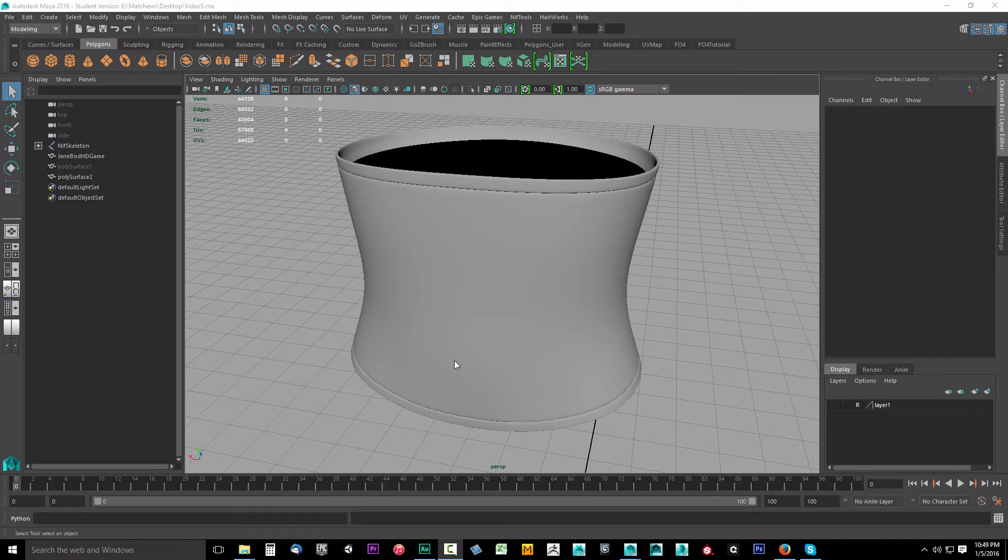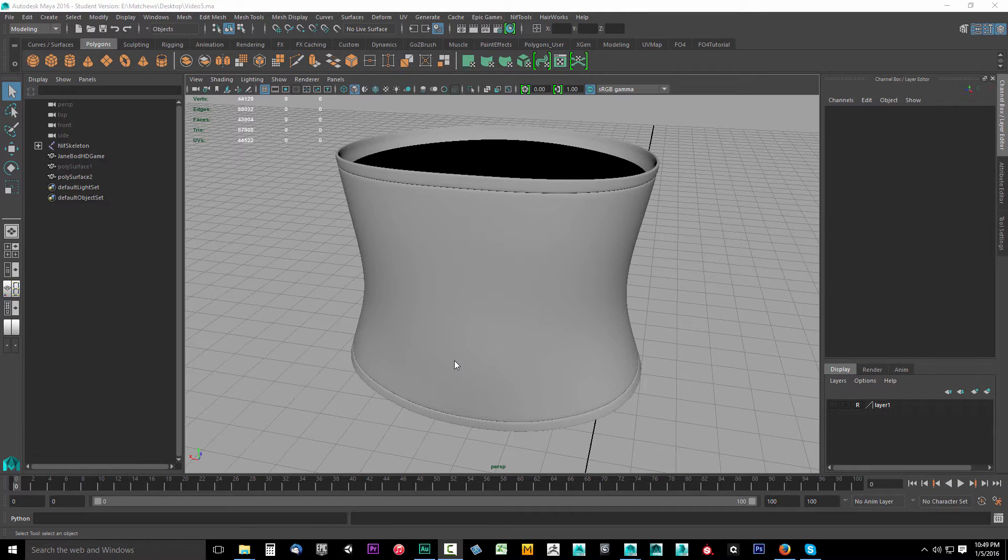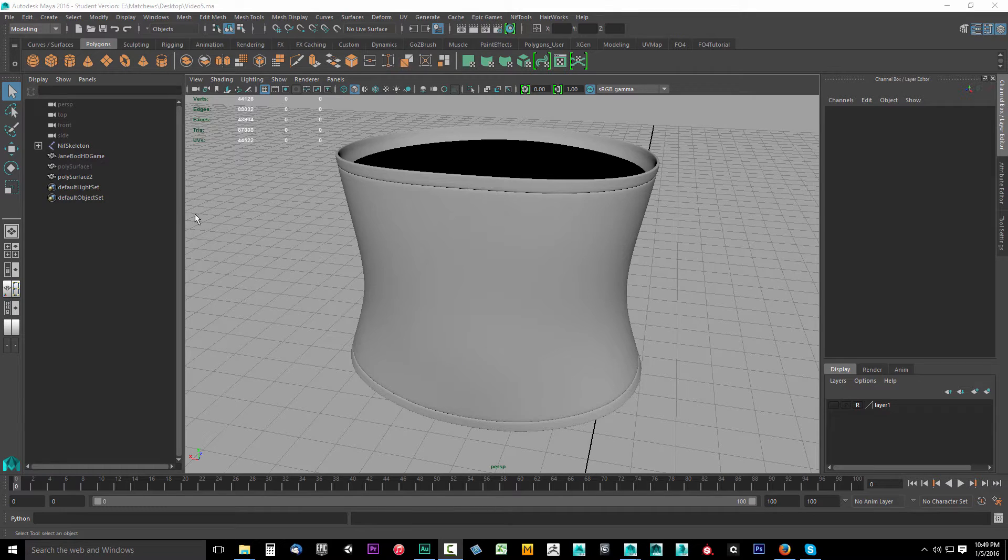In this video, we're going to bake out our normal and ambient occlusion maps from our high poly object to our low poly game object.